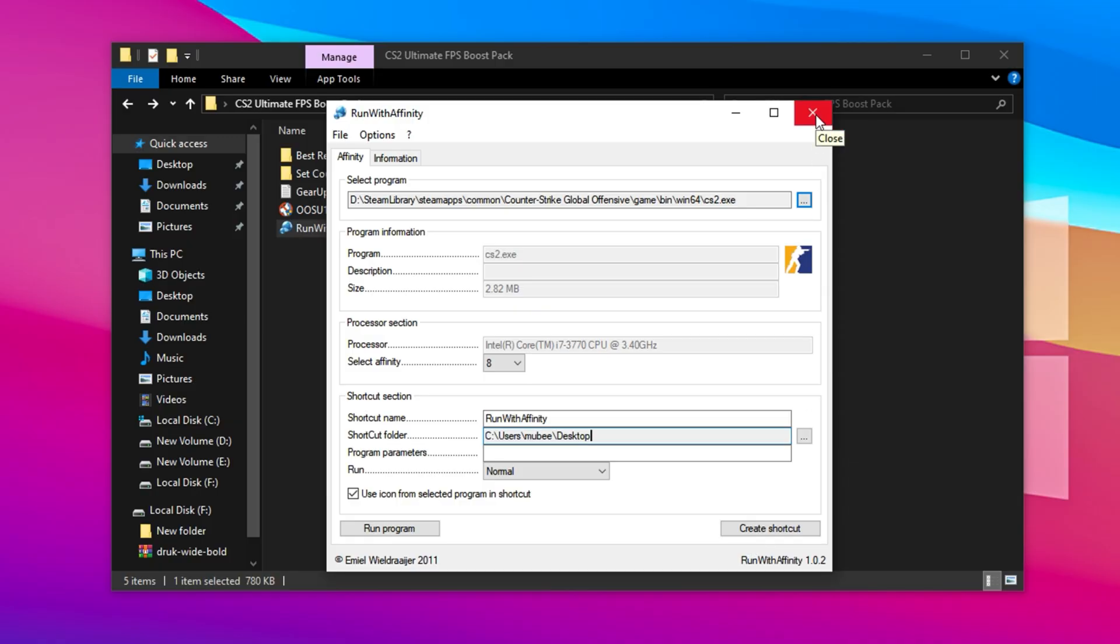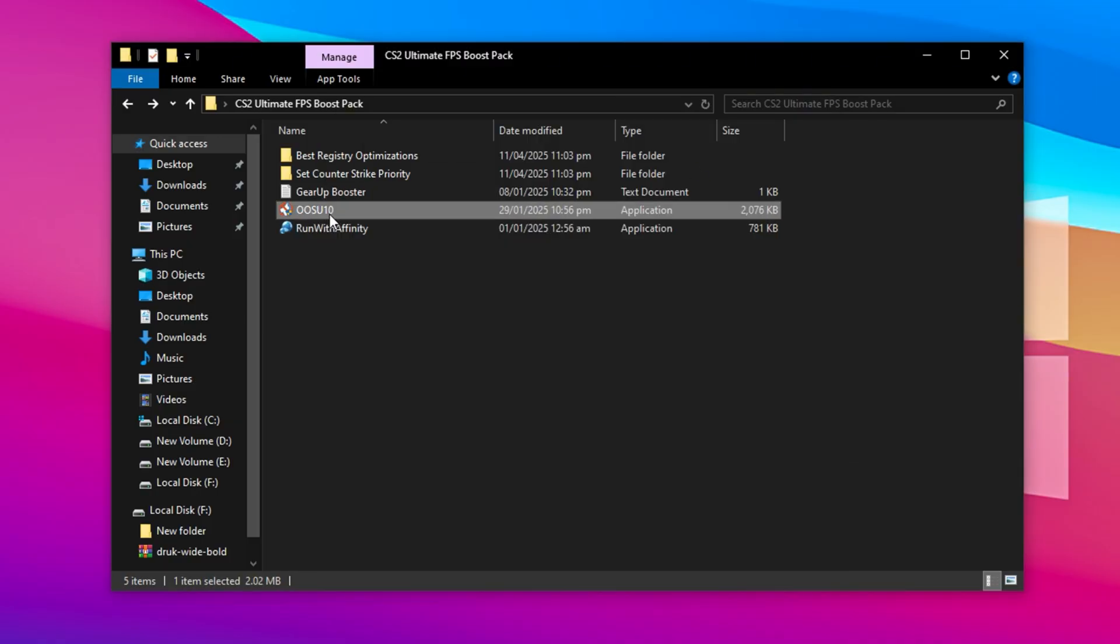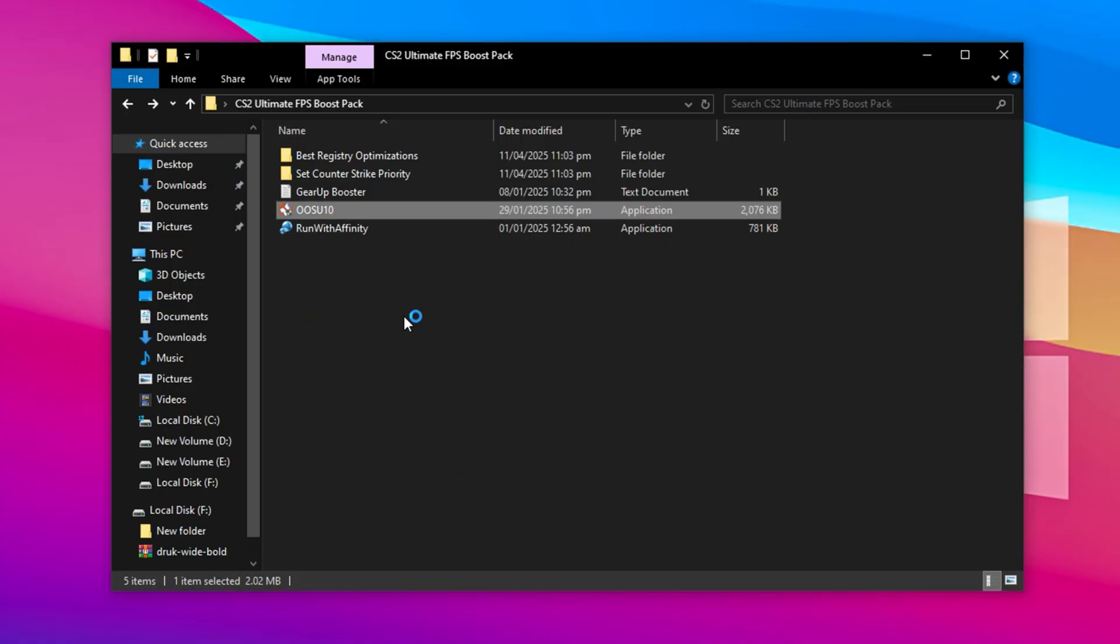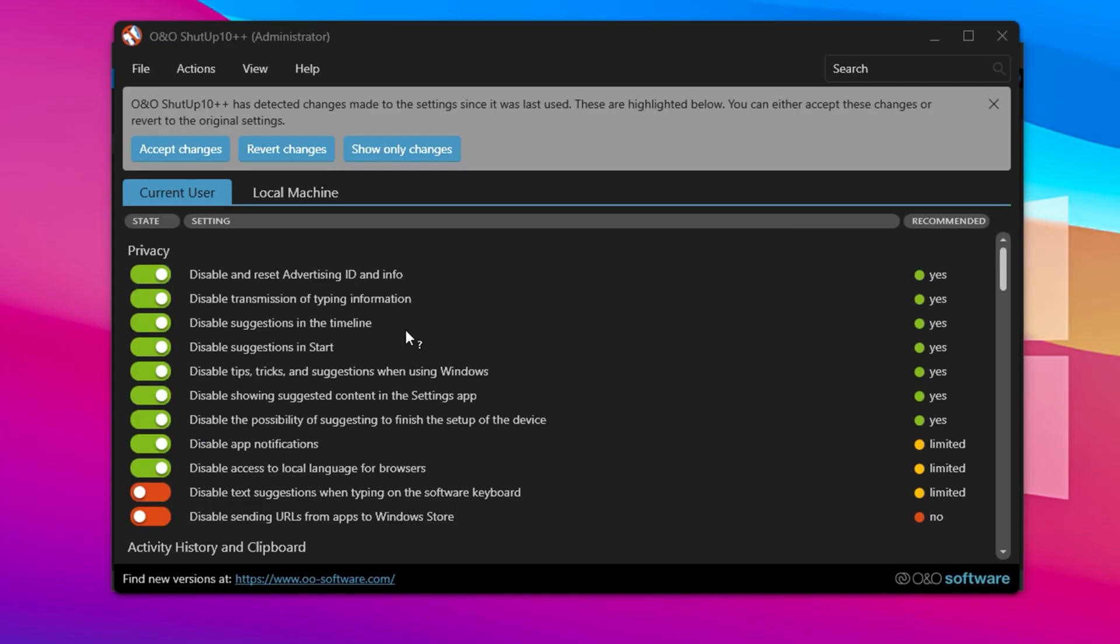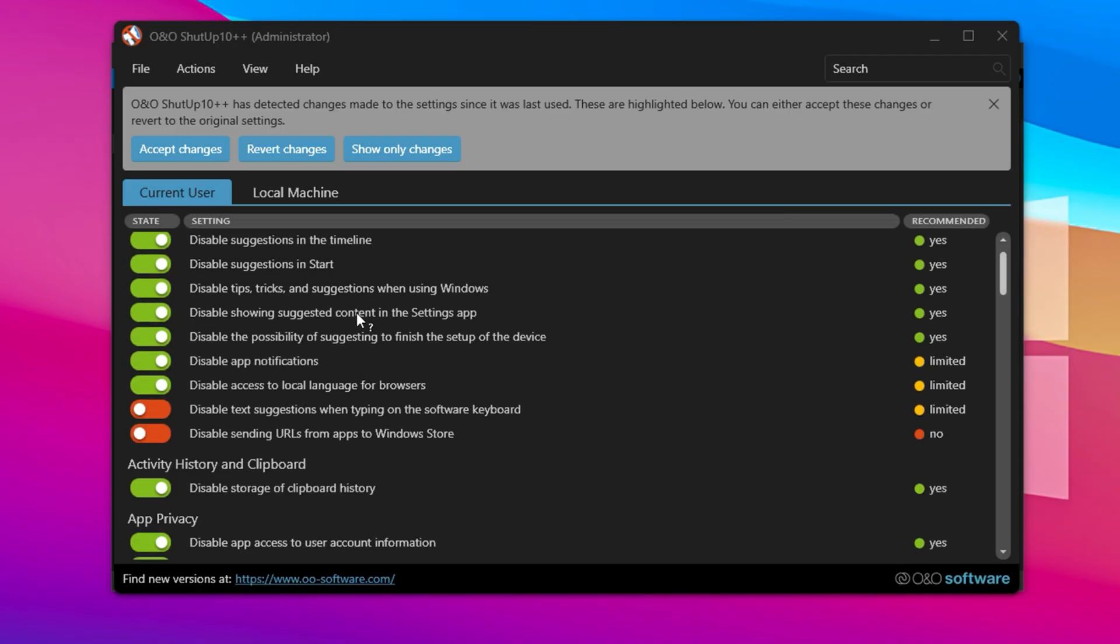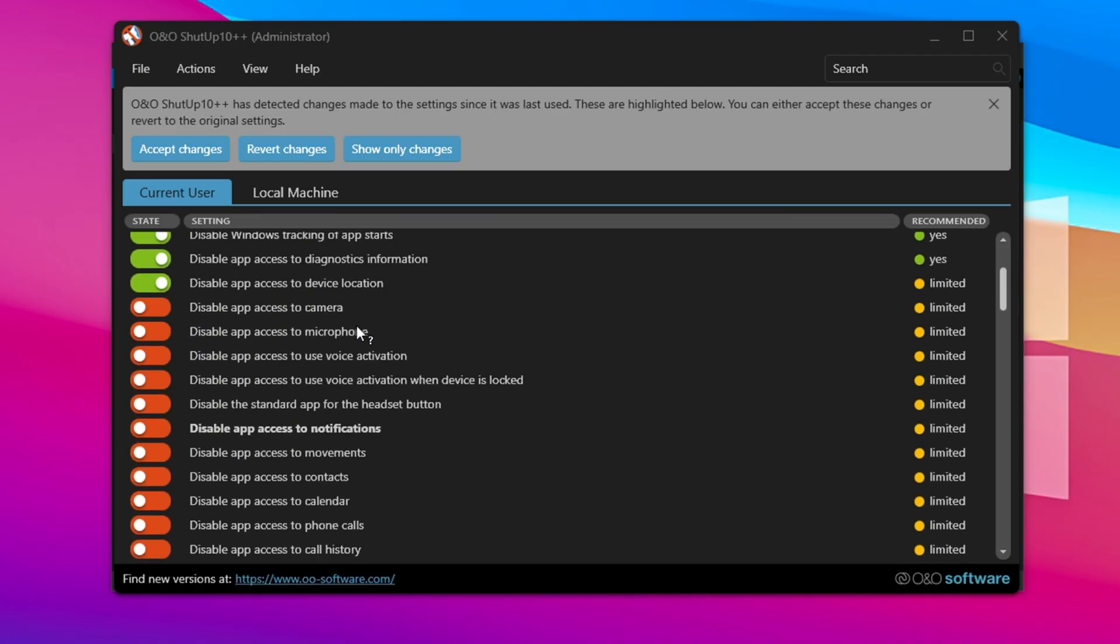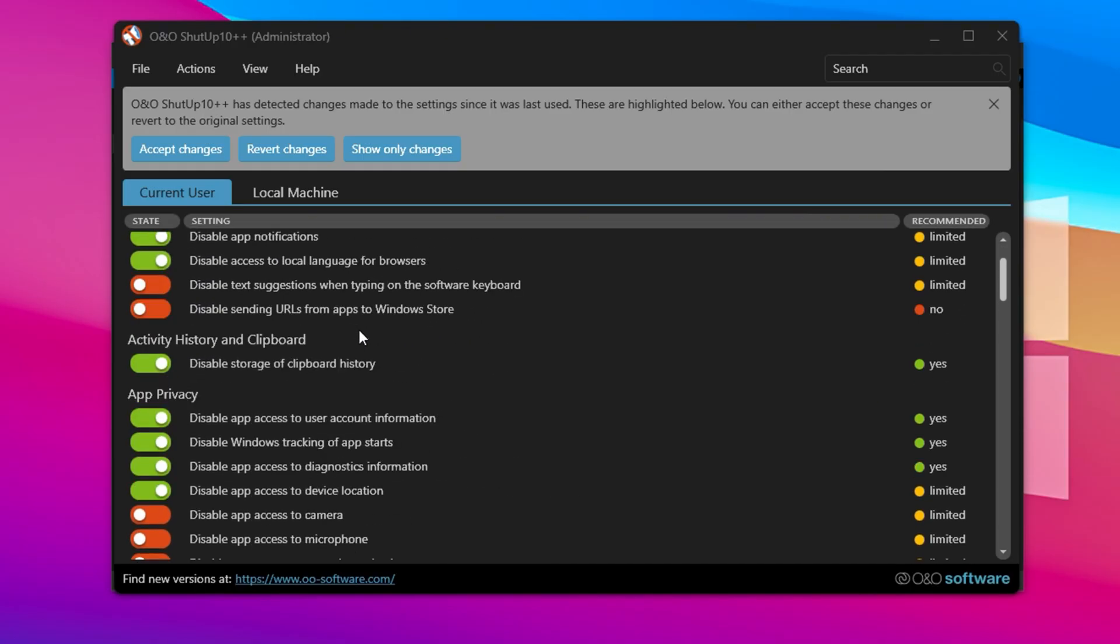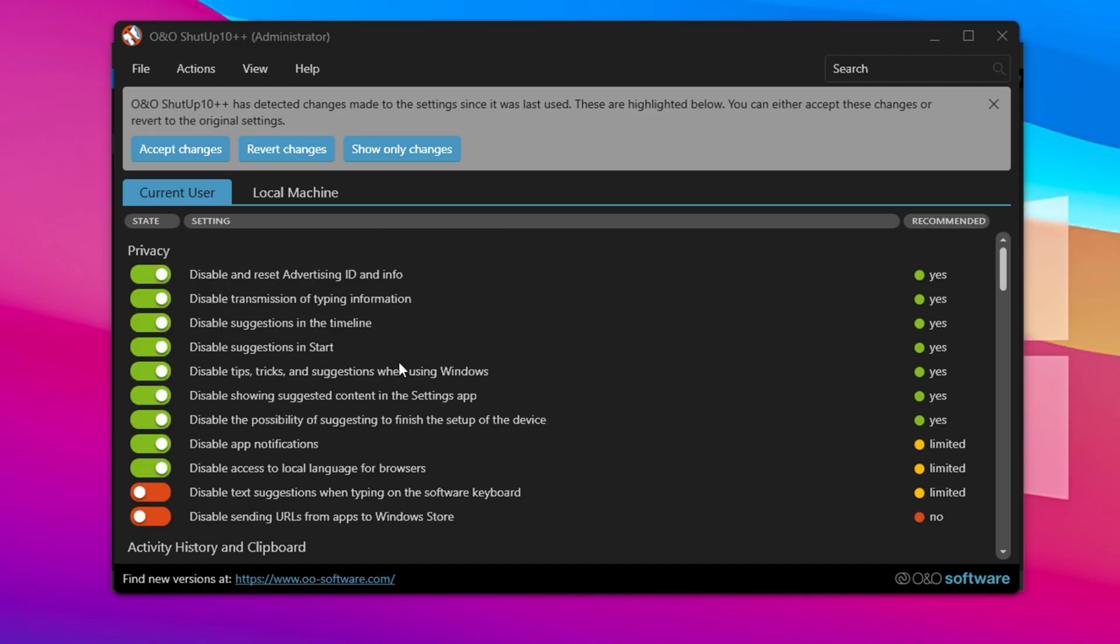Moving on, let's use ShutUp10, a lightweight tool that boosts system privacy and disables background services that eat up resources. No installation is needed, just double-click the file to launch it. When it opens, some settings will already be turned on. Those are the developer's safe recommendations. But you're free to adjust things manually. If you've used the tool before, it will recognize your previous tweaks and give you the option to keep or reset them. It's good practice to recheck your settings after major Windows updates, as they can reset everything silently.